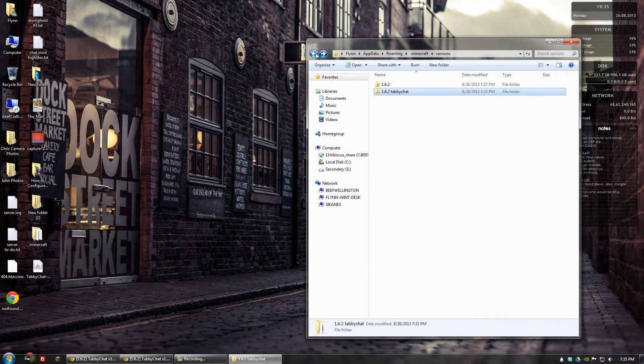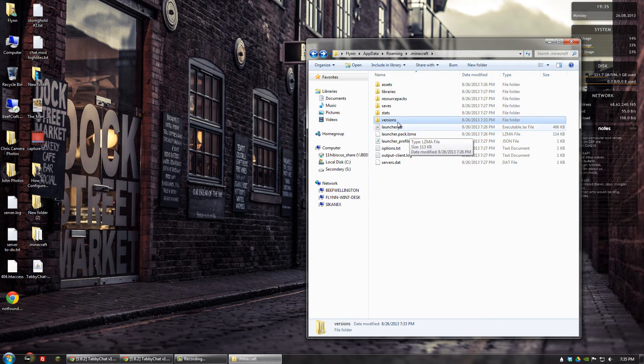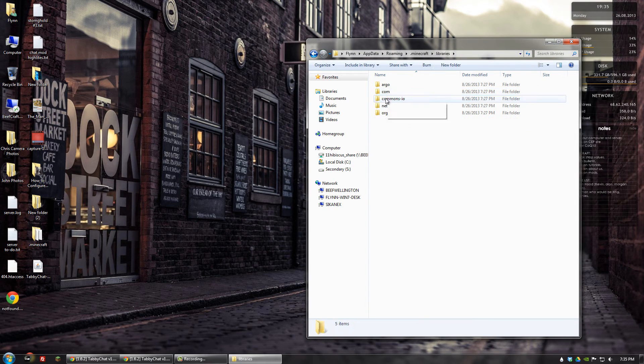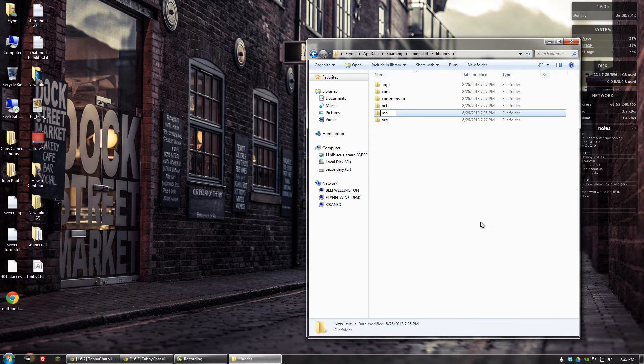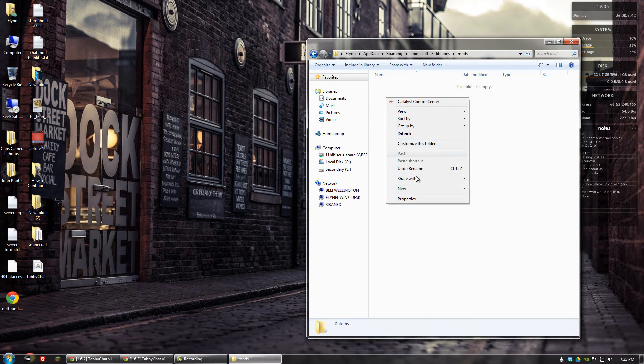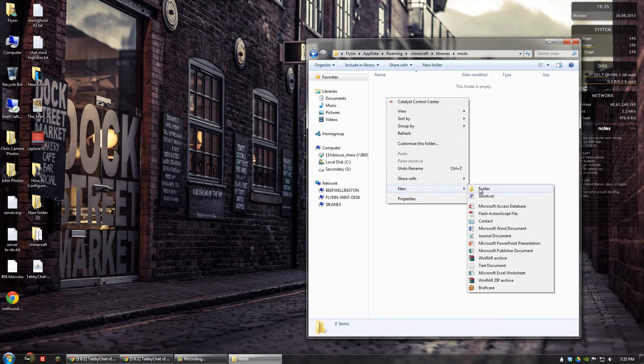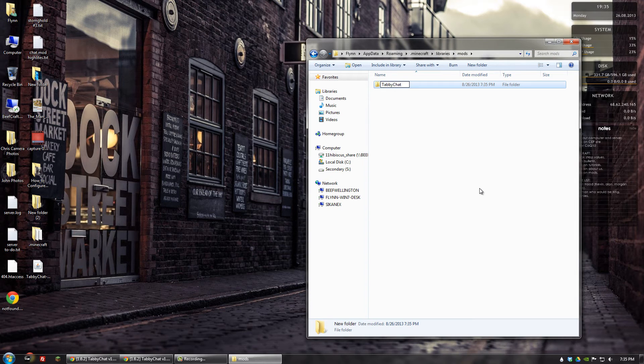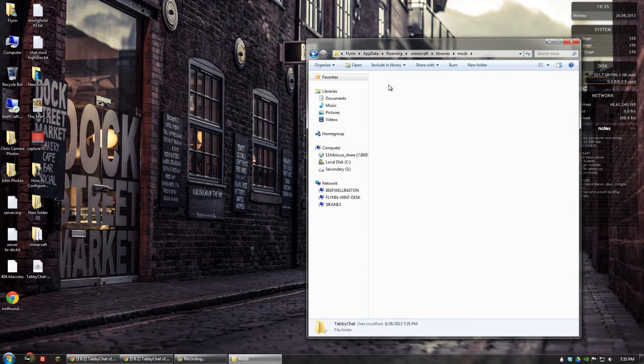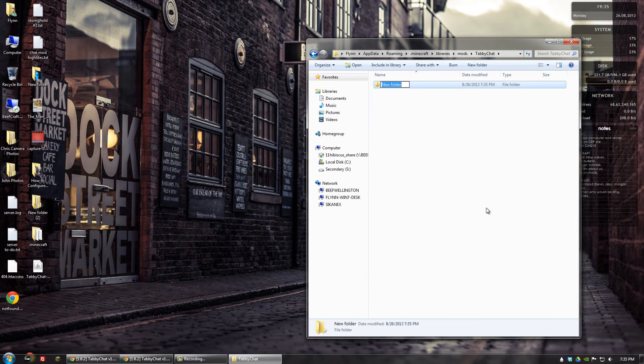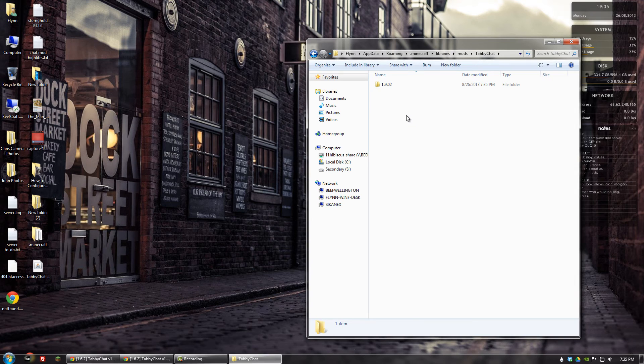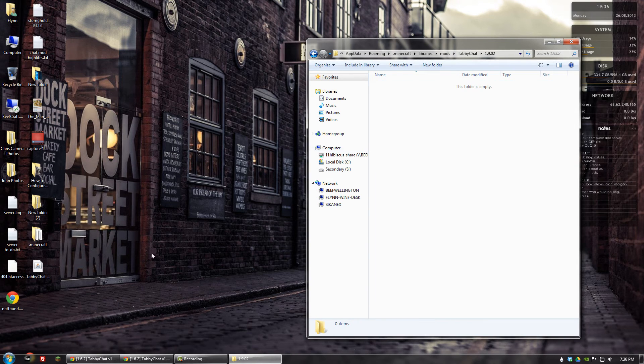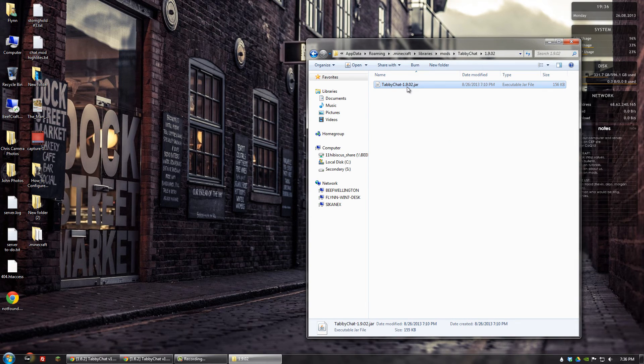And we're done with that part. Next, we need to go to the Libraries folder. And if you don't have a Mods folder, go ahead and create one. Go in there, and we want to create another folder called tabbychat. And this corresponds with the line of code that we just added. So let's go in there and create a folder that corresponds with the version that we're on. So 1.9.02. Then we're going to go in that folder, and that's where we're going to put this jar file that we just downloaded from the forum.